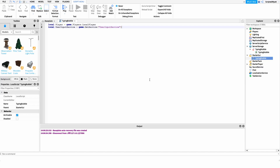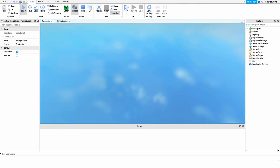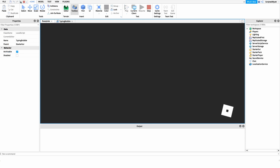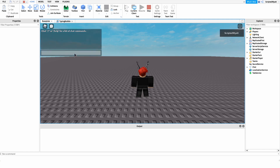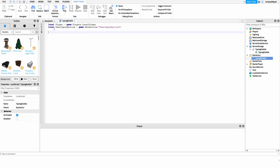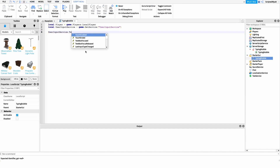Now we want to detect whenever the player begins chatting. Unfortunately Roblox doesn't give us an easy built-in way to do this, so we need a makeshift solution. The best approach is to detect whenever the chat text box is focused — whenever the player presses slash or clicks it, that fires the TextBoxFocused event of UserInputService. So we hook into userInputService.TextBoxFocused.